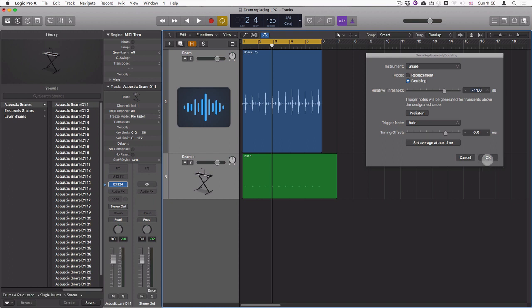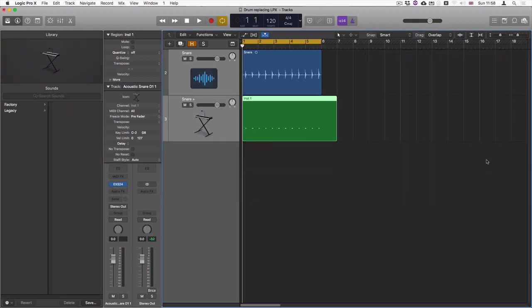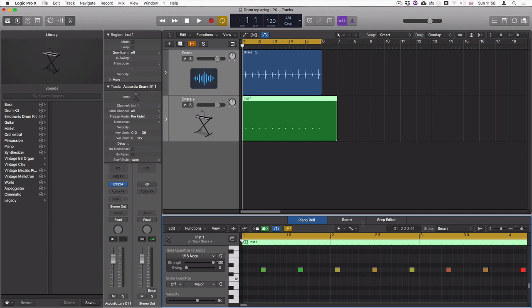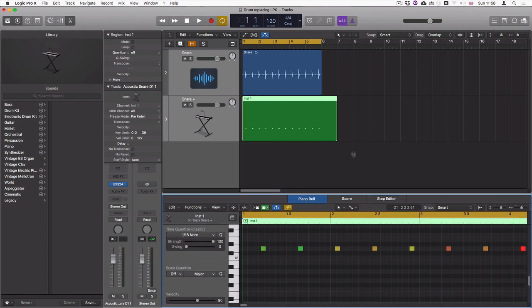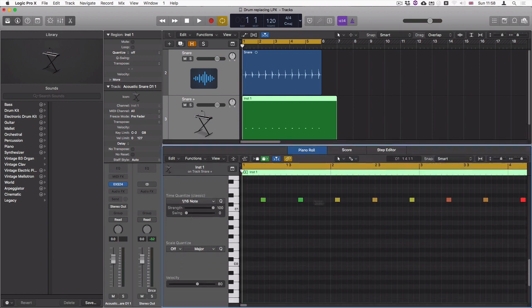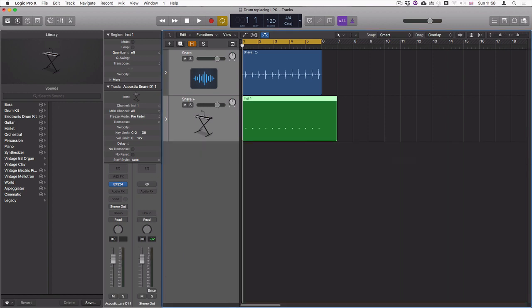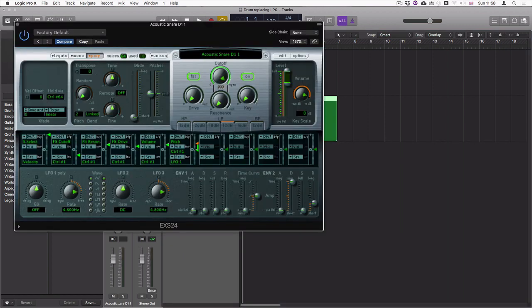So if we then go okay, you now get a MIDI file here, a MIDI region with both velocity and timings of course, and we get an EXS sampler here with, in this case, acoustic snare D1.